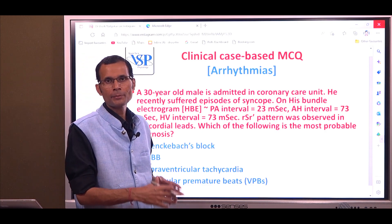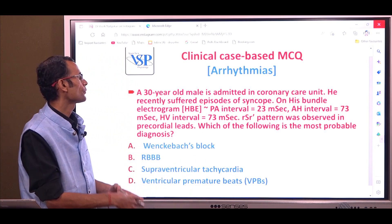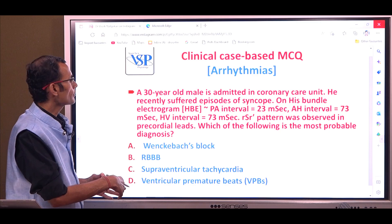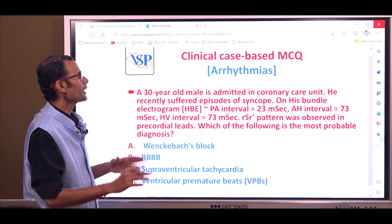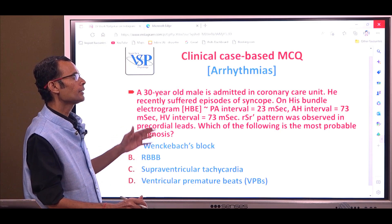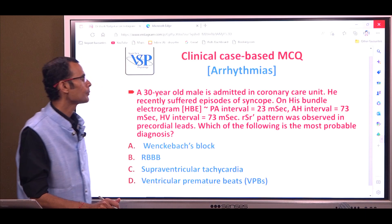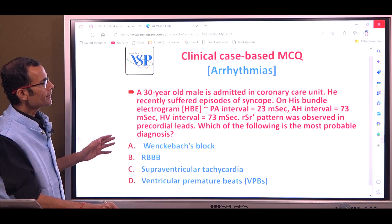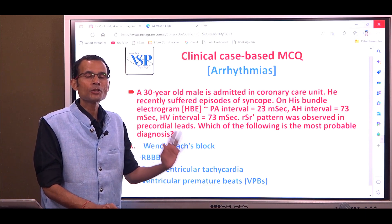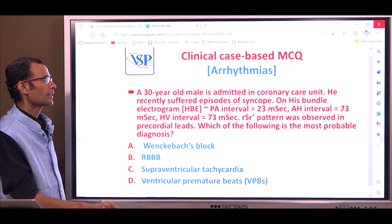This week I had put up this MCQ on my social media platforms. It's related to arrhythmias. A 30-year-old male is admitted in CCU — coronary care unit. He recently suffered episodes of syncope, that is fainting attacks.